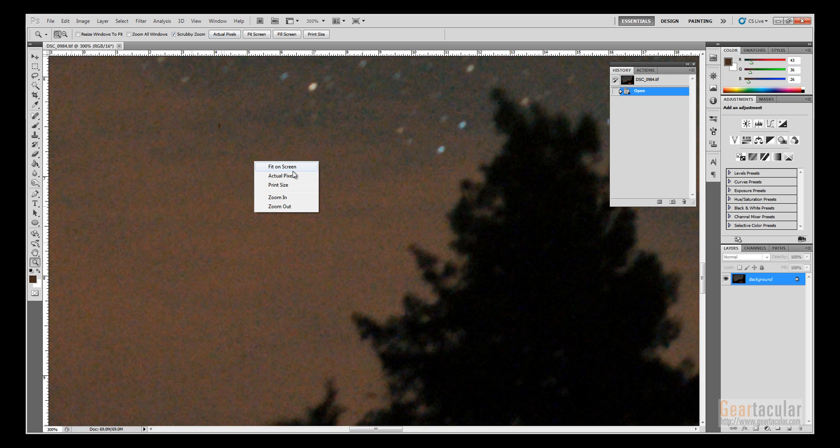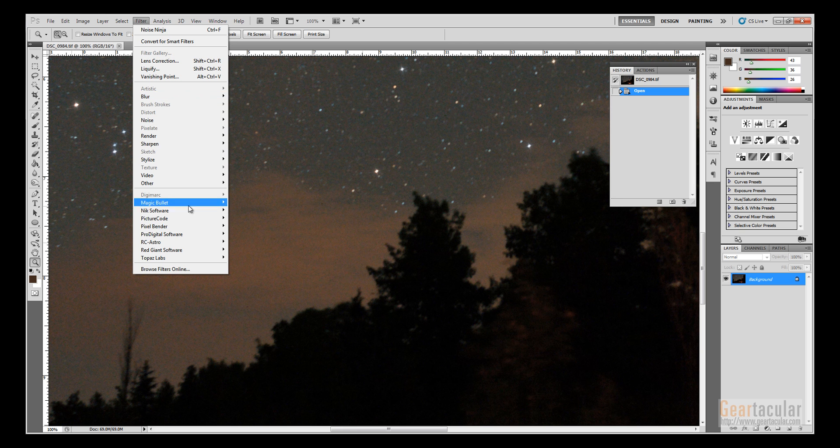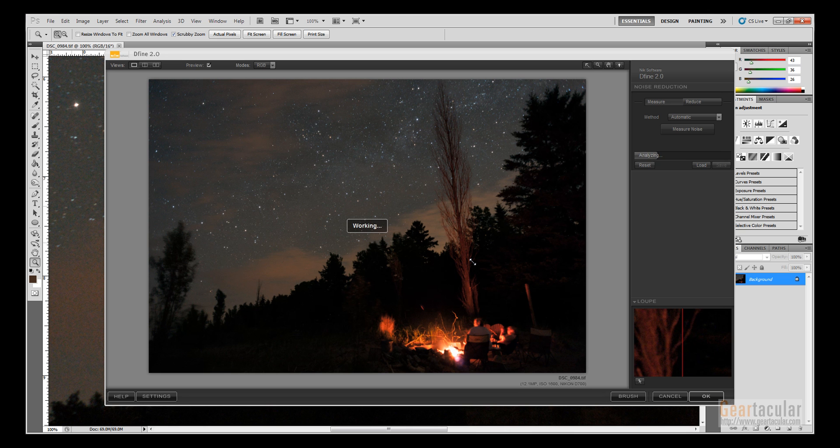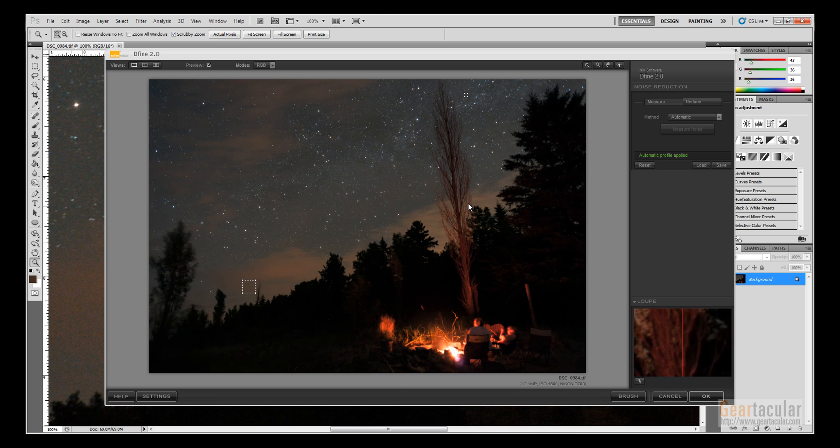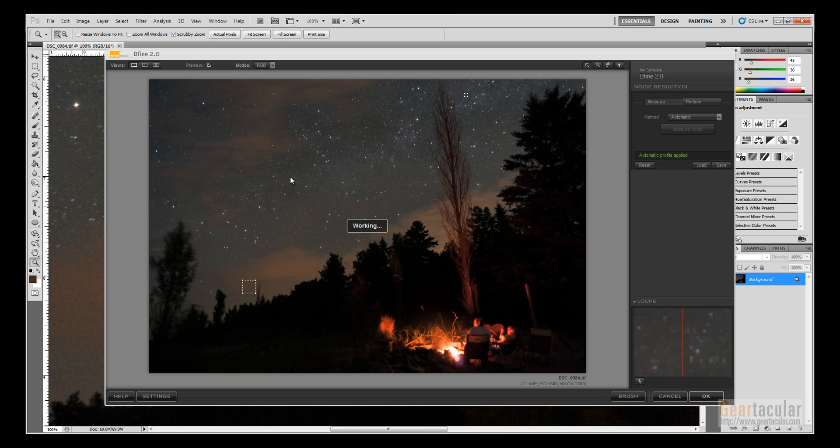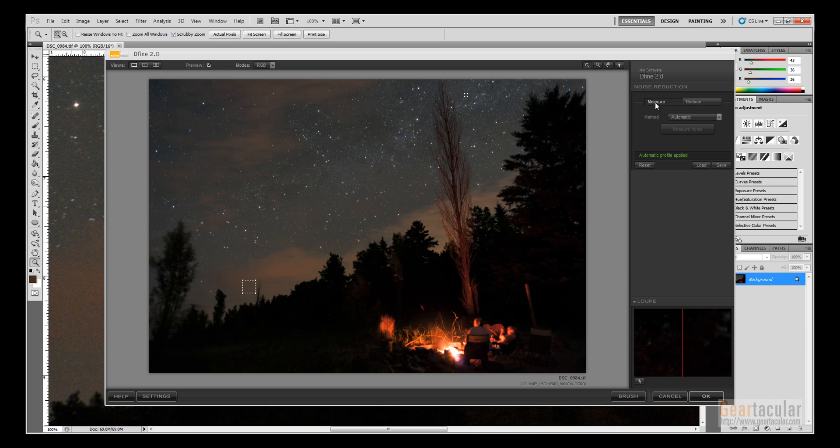So now I'm gonna try a different one: NIC software Define. This one also automatically profiles the image. You can see it also selected the cloud. Usually the automatic profile's fine. If you want, you can manually adjust things, but I'm just gonna click OK.